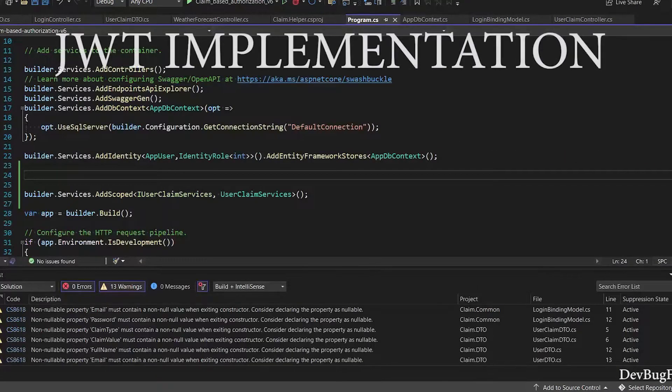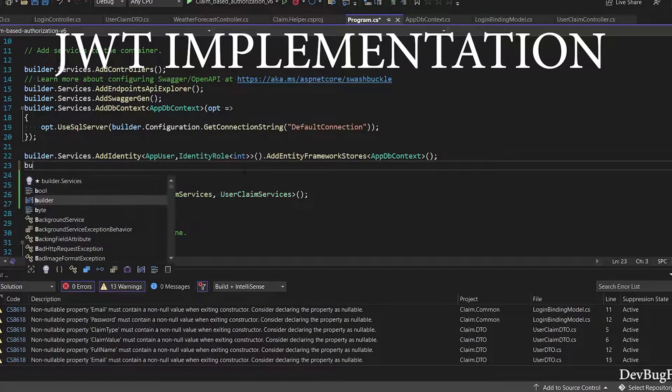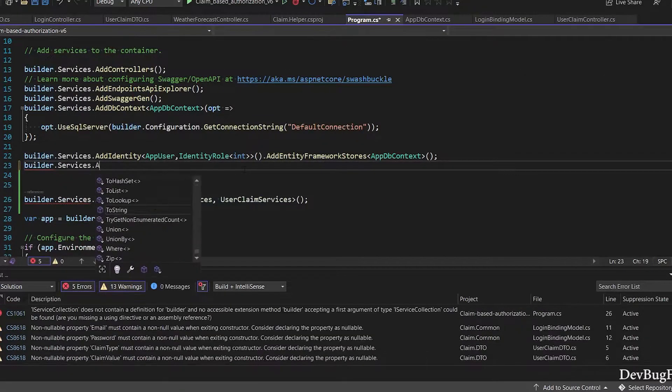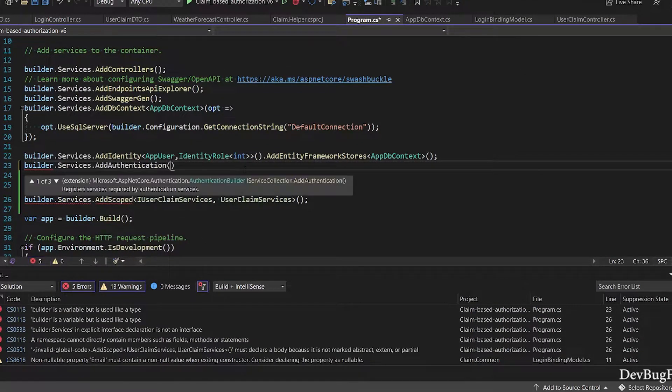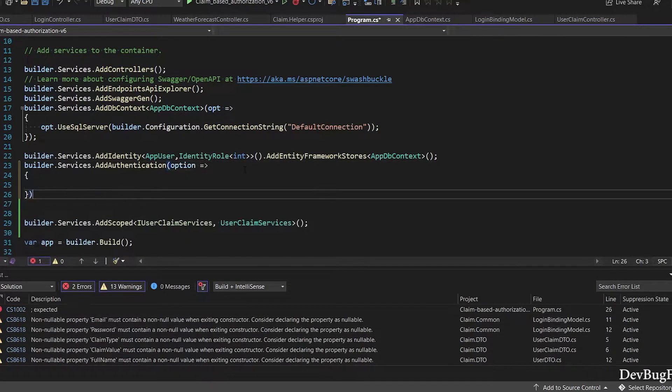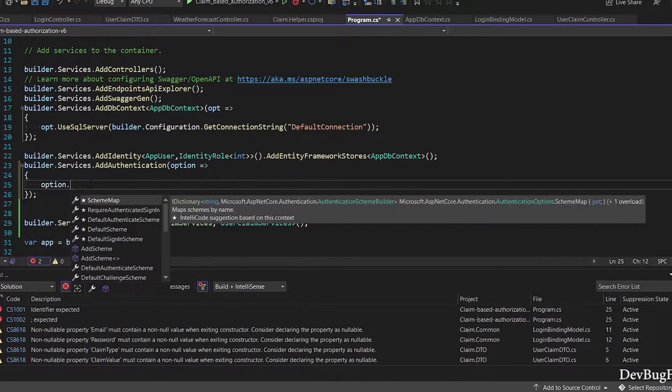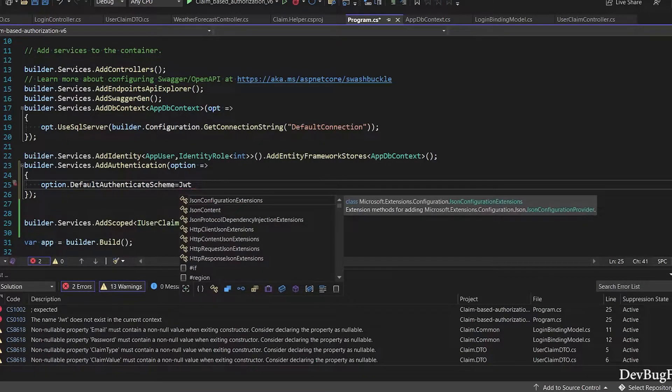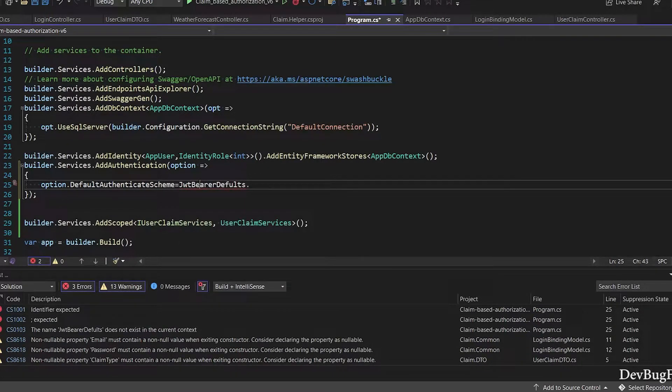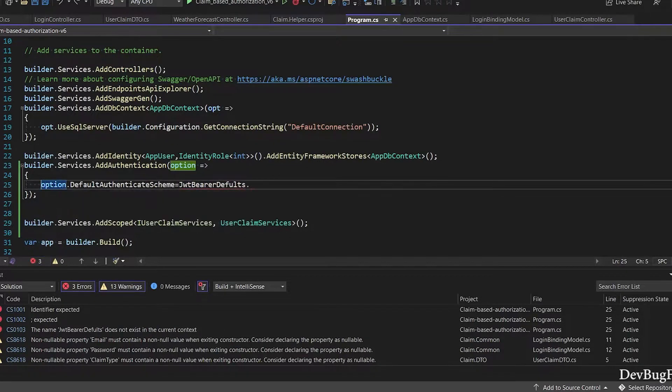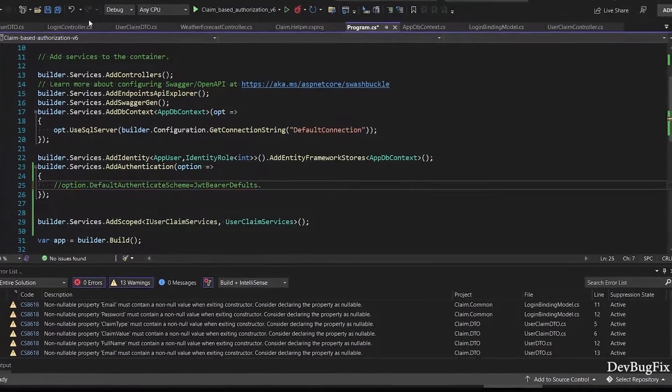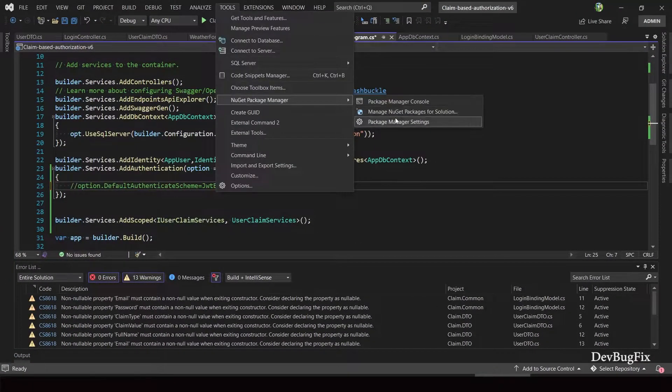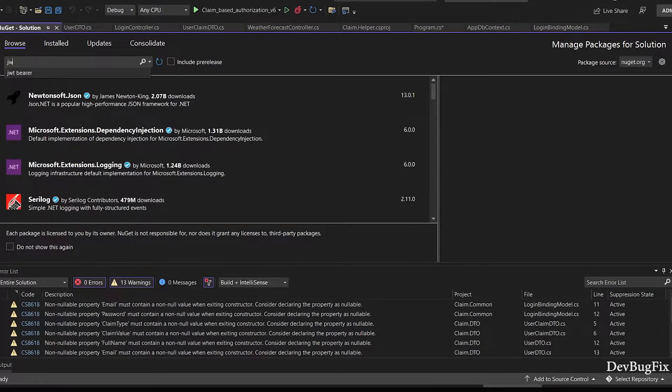Next I will implement JWT token. In program file I will configure authentication service: builder.Services.AddAuthentication. In lambda function I will configure authentication option. Option.DefaultAuthenticationScheme will be JwtBearerDefaults. We need to add one more package for JWT. Comment this line because Visual Studio will compile the code. When it installs the package, then we will get error. Go to NuGet, search JWT Bearer.